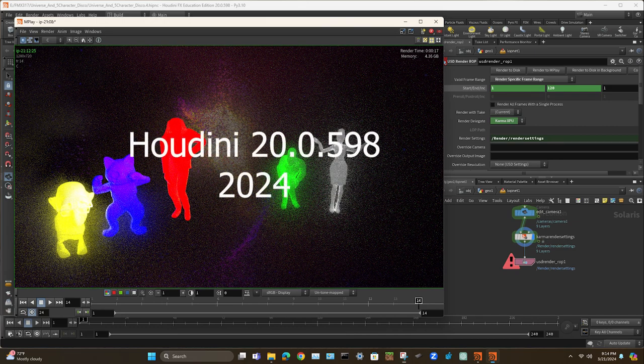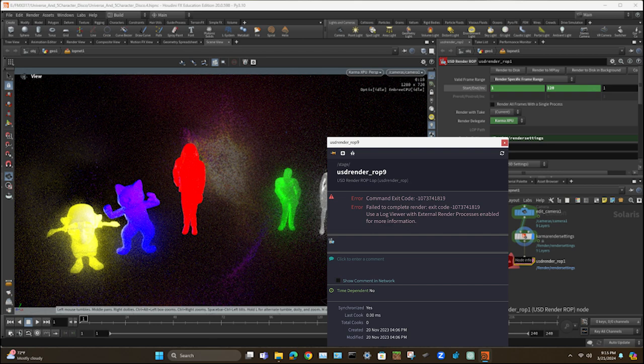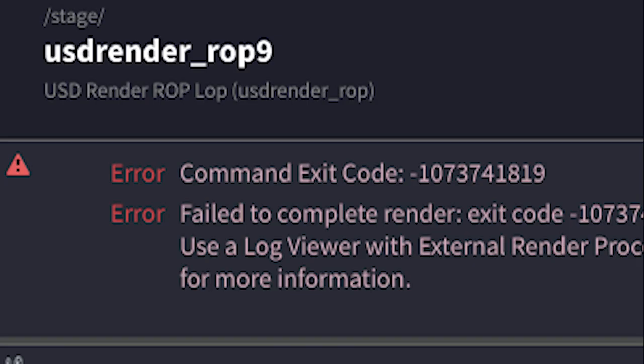Hello and welcome to more troubleshooting tips with Houdini 2024. Have you had this error message pop up before whenever trying to render? Well, it's an issue specifically with NVIDIA drivers.